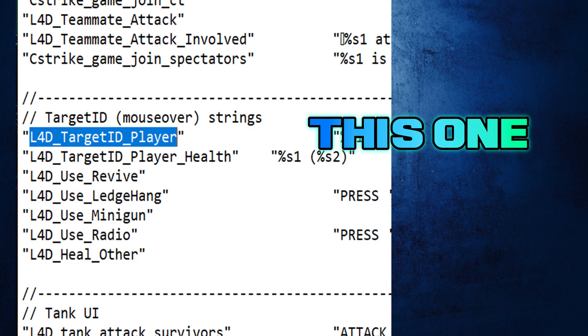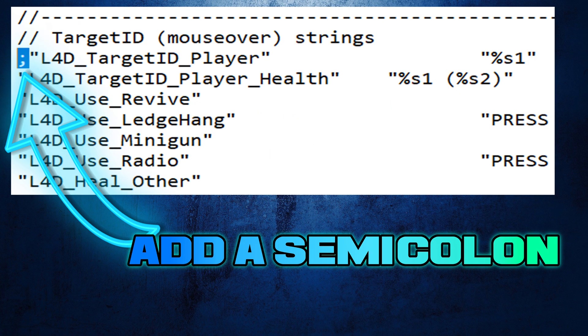Here it is. Add a semicolon in front of l4d_target_id_player.